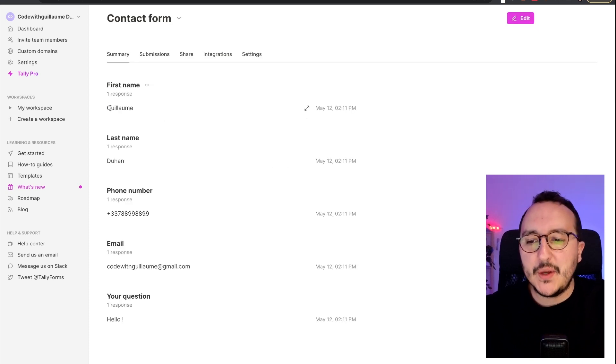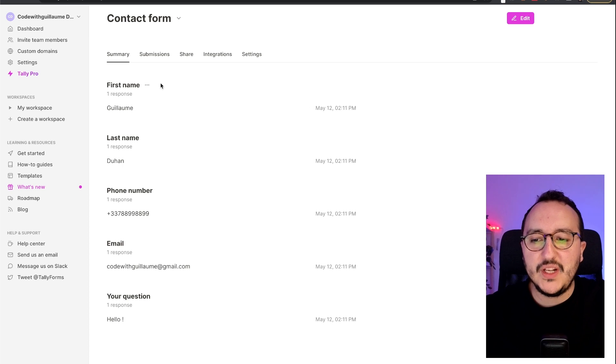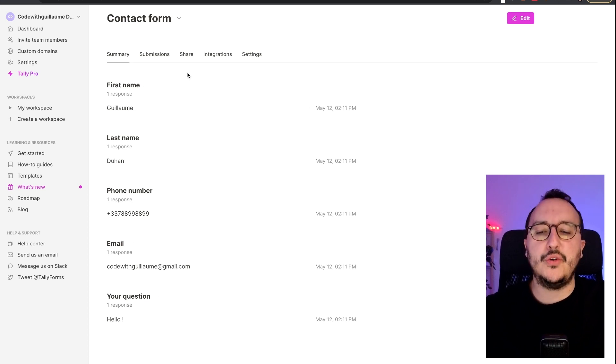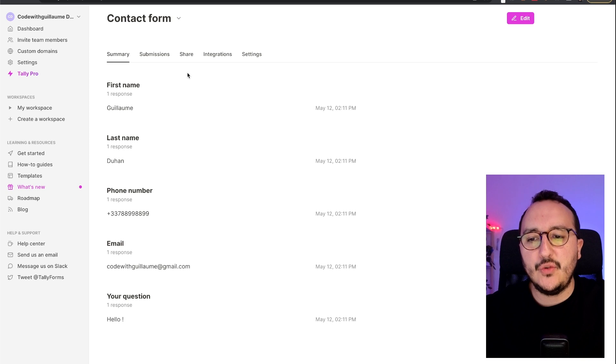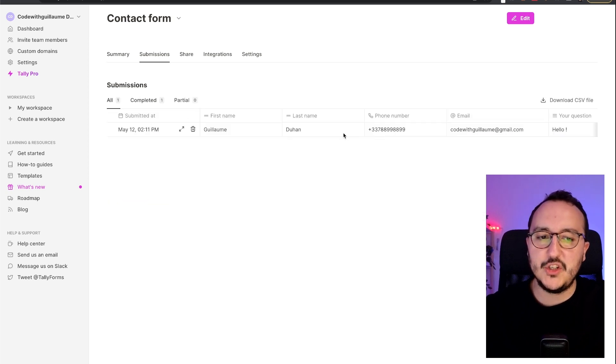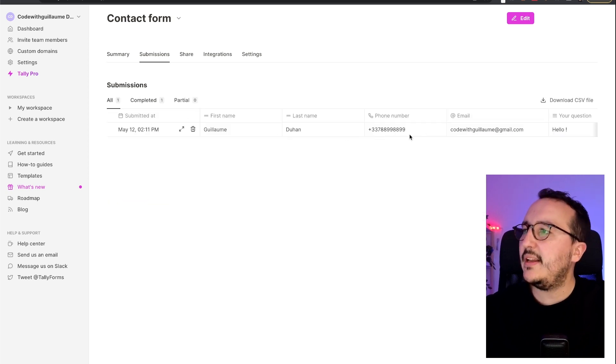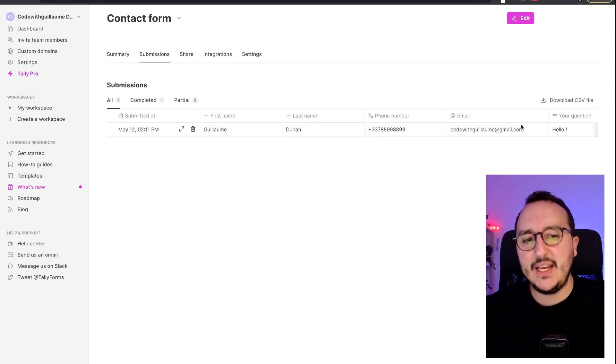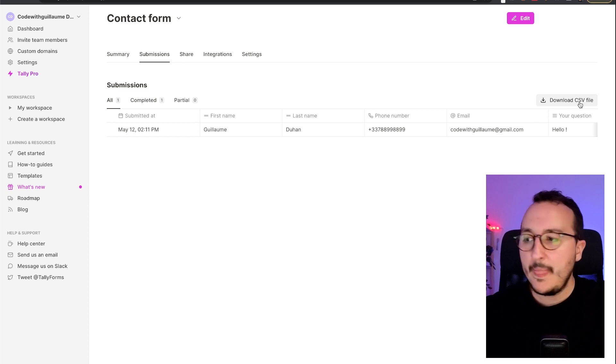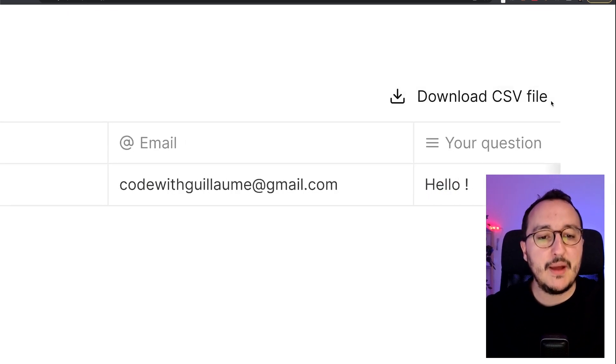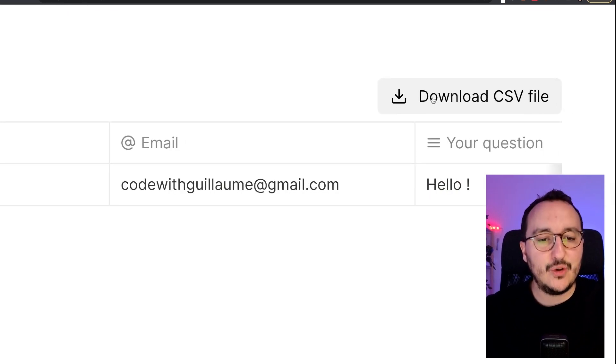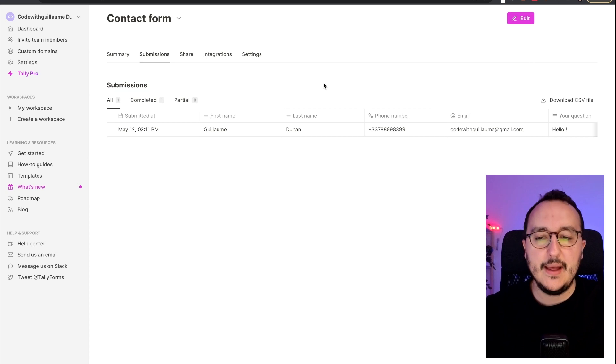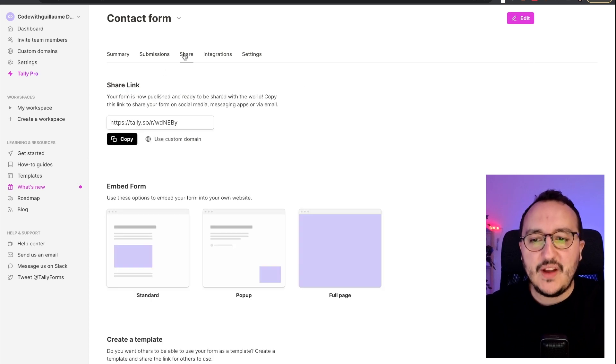When somebody is going to fill out data, we've got here everything that is recorded immediately inside the form. So if I click here on submissions, we see that I got a table exactly like in Google Sheets. And if I want, I can also download the CSV file.